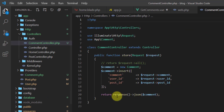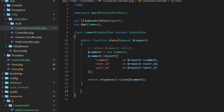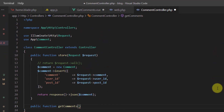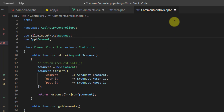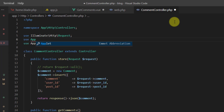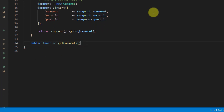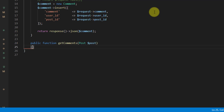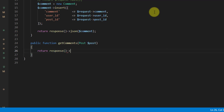Let's create the getComments function in our CommentController. Go to app/Http/Controllers/CommentController and add a public function getComments. Also import the Post model with 'use App\Post'. Inside the function, accept the $post parameter.